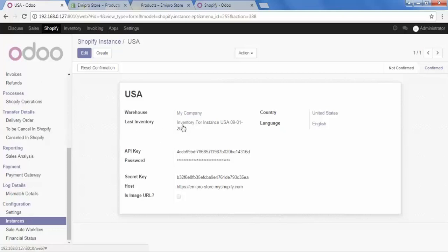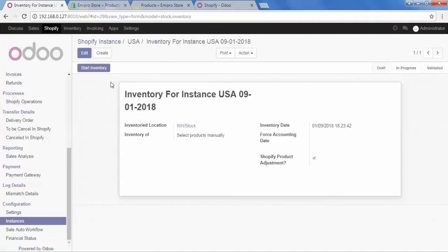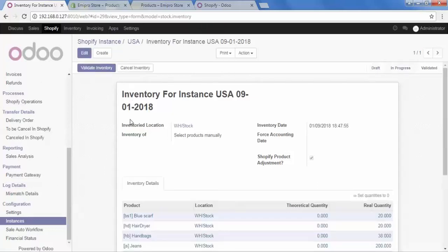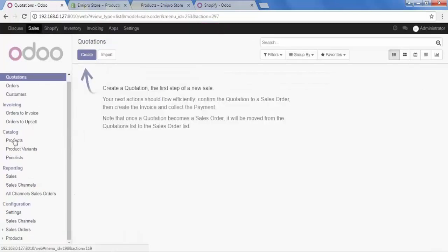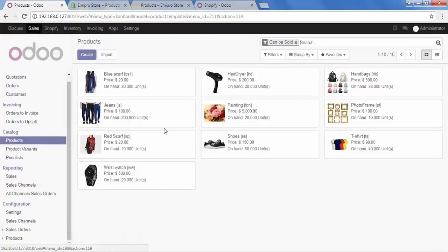Go to Last Inventory and select the inventory for instance. Then select the Start Inventory option. It will ask you to validate the inventory, so click on that. Now let's check the status in our product section in the sales area — go to Products. Yes, we now have the product stock populated for all the products.